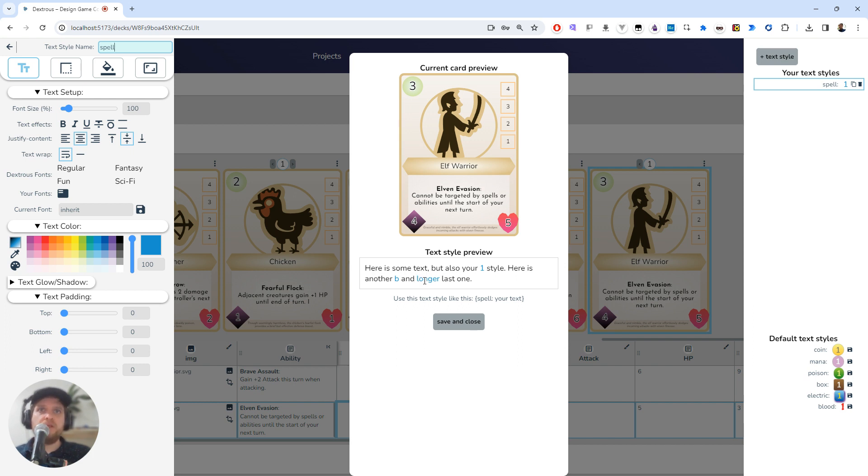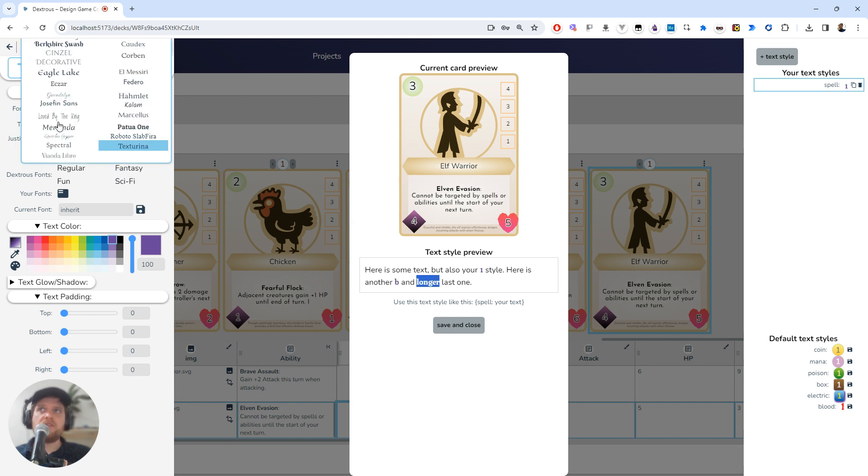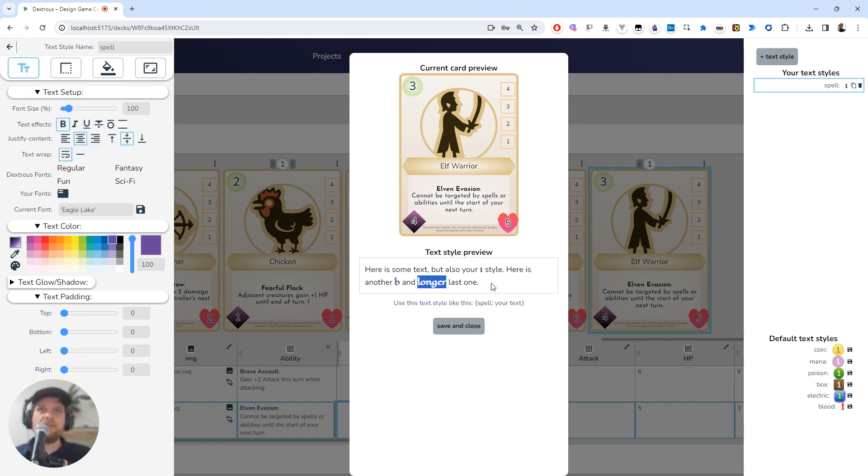It's blue text by default, but I want to change that to purple. You can see that updates here in this little preview. I would like it to be bold, and maybe I'll grab a different font as well.